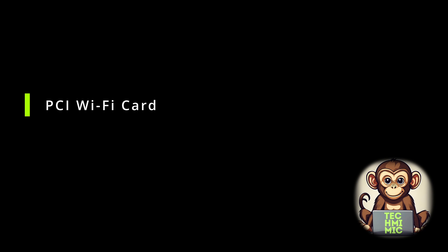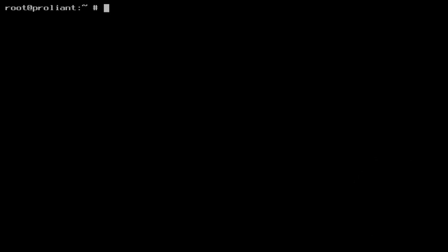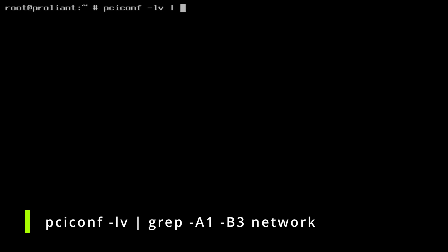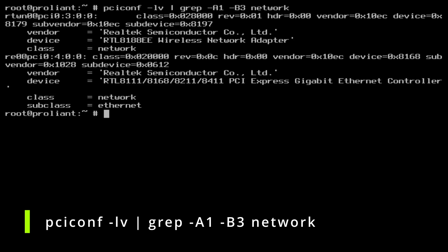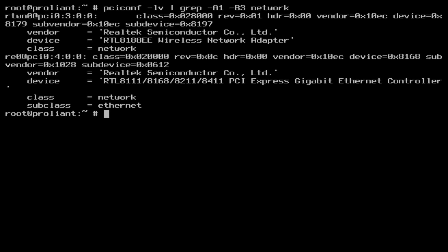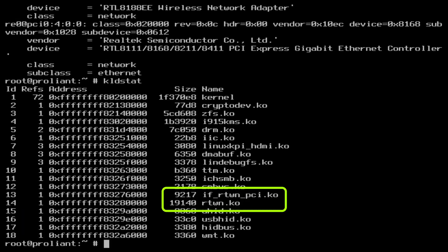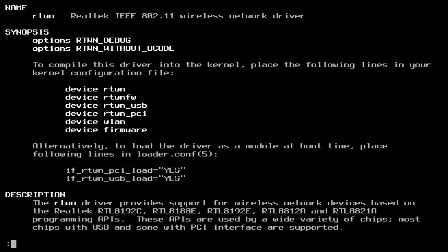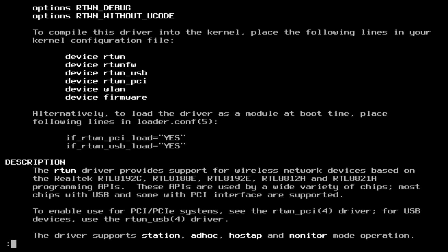Now for the PCI wifi card. The procedure is just the same. Simply replace usbconfig with the command pciconf. Because we are now dealing with a PCI card instead of a USB device, the RTWN0 card is listed with chipset 8188E. And the KLDSTAT commands show the PCI version of RTWN dynamically linked to the kernel. The MAN page of RTWN learns us again that the 8188E chipset is supported. Just follow the same steps to configure your wireless network.